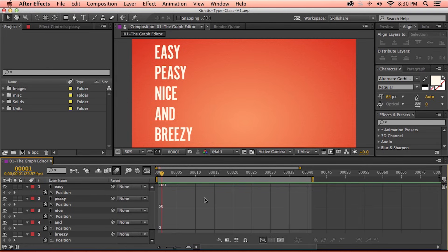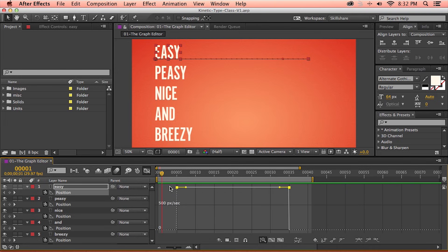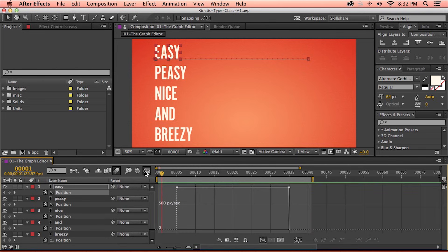By default, the graph editor only displays the property that you have selected in a given layer. So if I go ahead and select the position value of the first text layer, the graph editor is now displaying its data. These two points represent the position keyframes that I've set for this text layer. And if I switch back to the normal view, you can see that they're in the same position as in the graph editor.